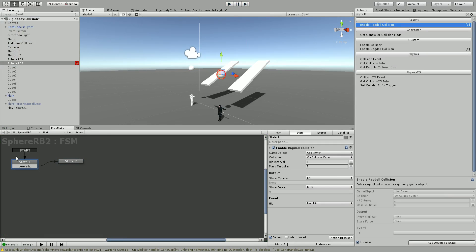So using the collider, it will automatically detect which part of the body it's hit and at what angle, and it will apply the physics appropriately automatically. So this is how you use the enable ragdoll collision action.